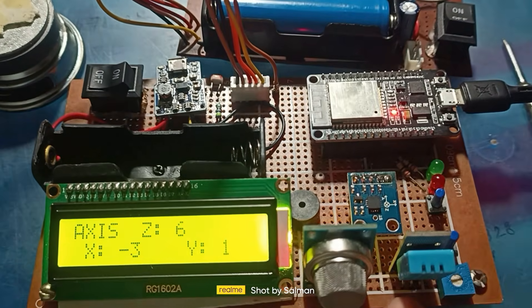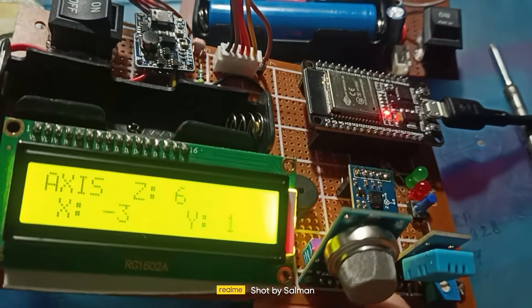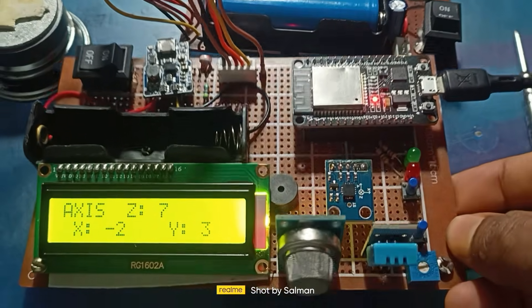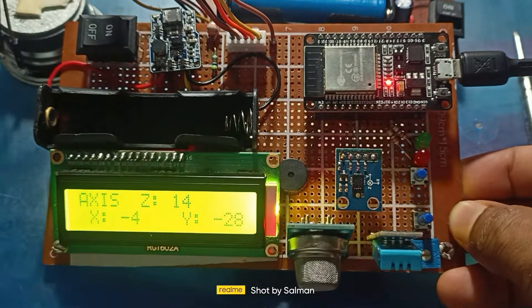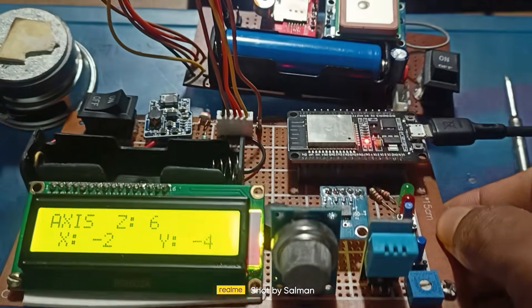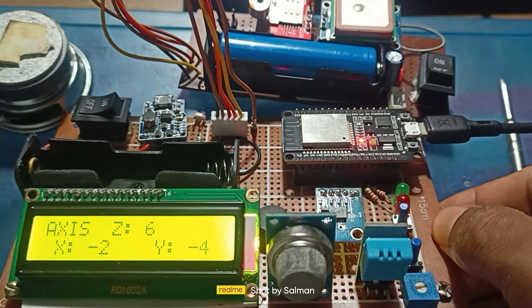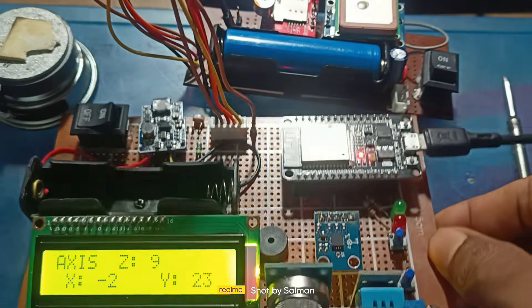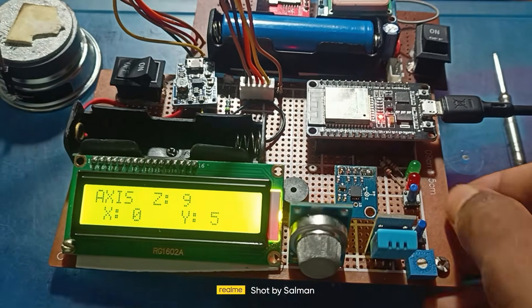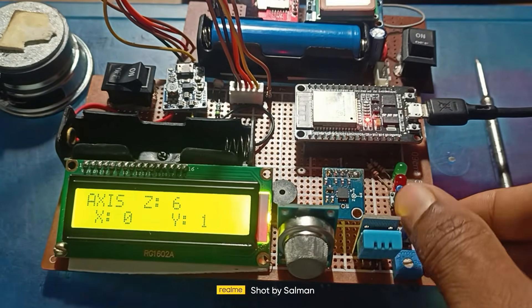For the accelerometer sensor, I used ADXL335. Use GPIO ADC pins 33, 36, and 39 to get X, Y, and Z-axis values to detect vehicle movement.